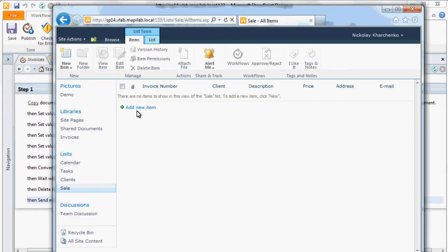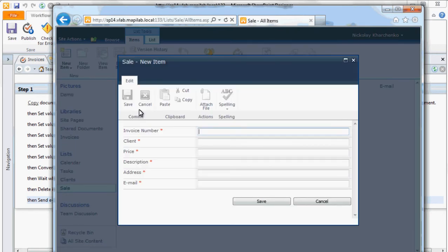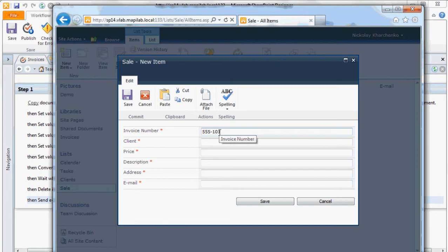Add a new element to the library. Put the invoice number, the client name and other details, including the email address the invoice has to be sent to.